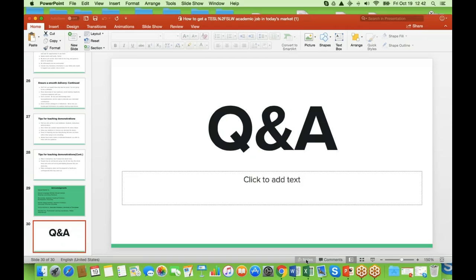A useful published resource is the Academic Job Search Handbook, Fourth Edition, which includes sample application materials and other helpful guidance for the academic job search process.